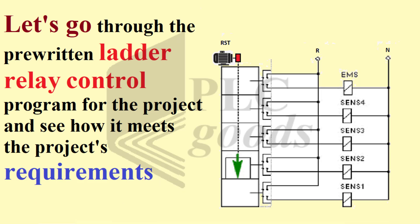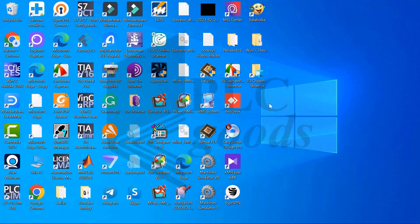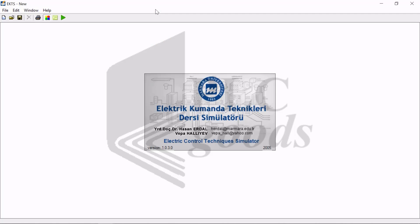Let's go through the pre-written ladder relay control program for the project and see how it meets the project requirements. To run the program, I first double click on the pre-written program file to open it and click on the logo to get it to disappear.